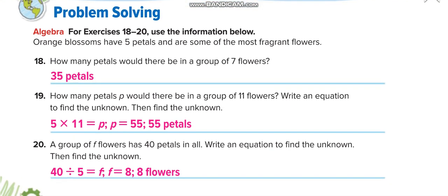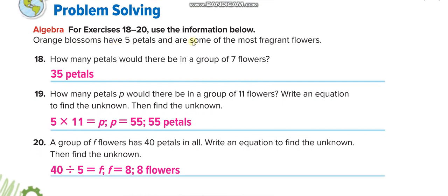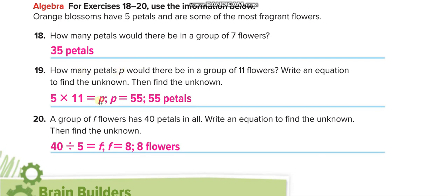Next page: Orange blossoms have 5 petals. How many petals would there be in a group of 7 flowers? 5 times 7 equals 35, so P equals 35. How many petals in a group of 11 flowers? 5 times 11 equals P, and P equals 55. A group of F flowers has 40 petals in all. You divide 40 by 5, so 40 divided by 5 equals F, and F equals 8 flowers.